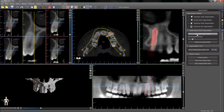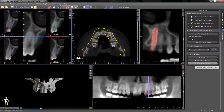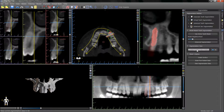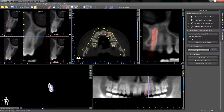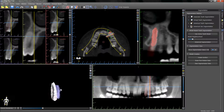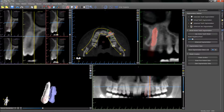We then have the same options to proceed with creating the surface, erasing from the patient data, or undoing the selected area. Show segmentation data in 3D will show us how the extracted segmented tooth will look.